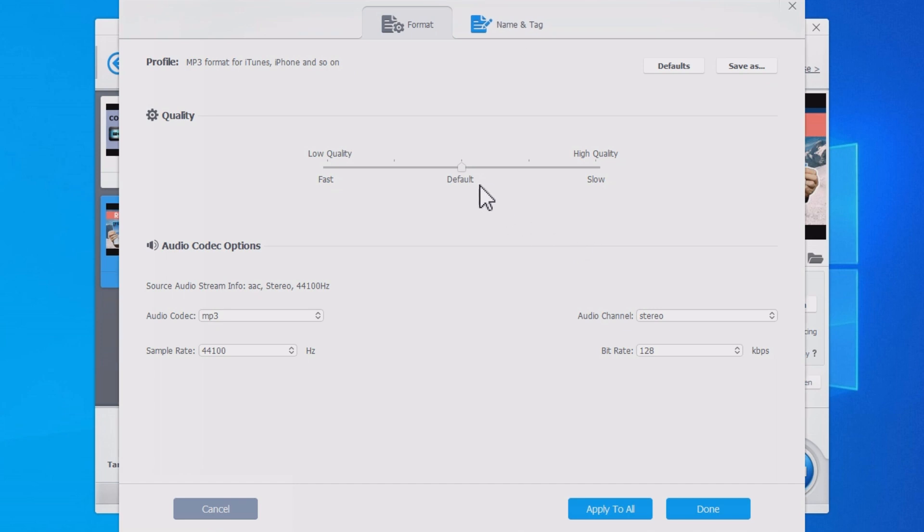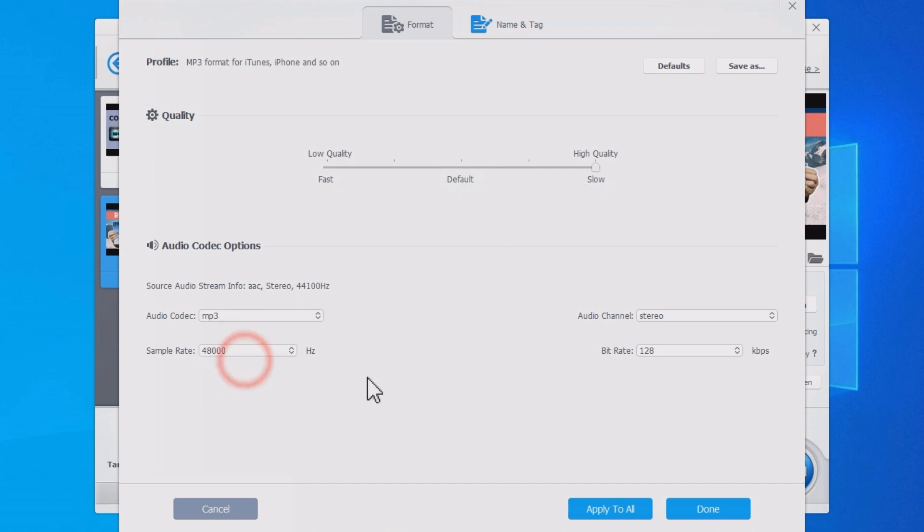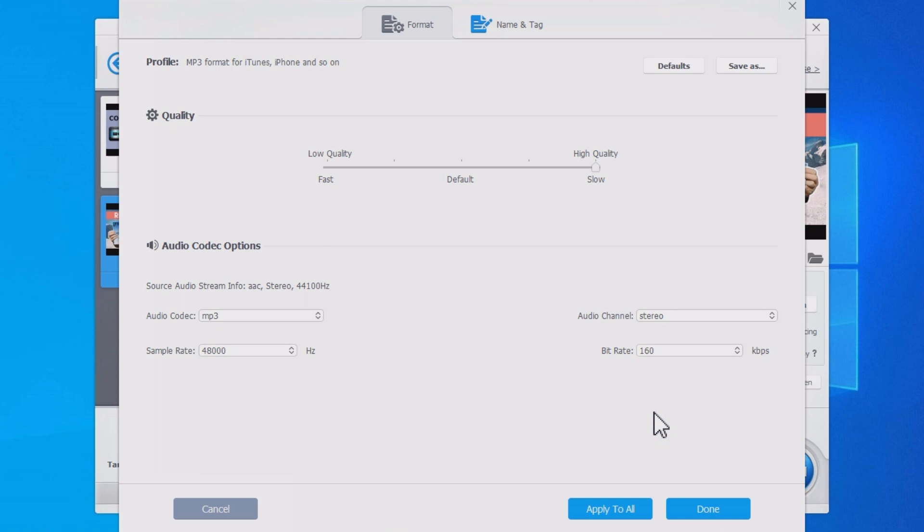Here you can drag the slider to the right side to improve the output quality and vice versa. Furthermore, you can change the sample rate and bit rate. For better quality, make them the same as the source file.